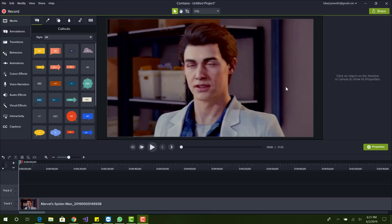Alright, so basically it's really simple. It doesn't matter what version of Camtasia you have, this applies to all versions.